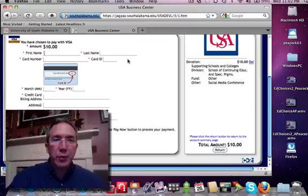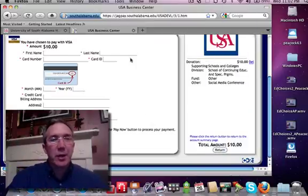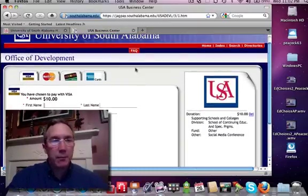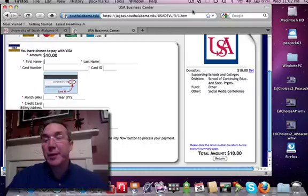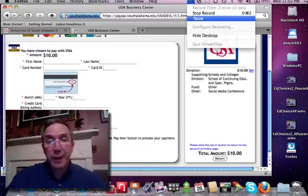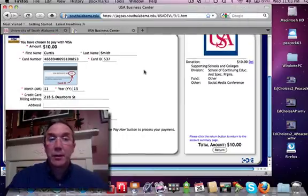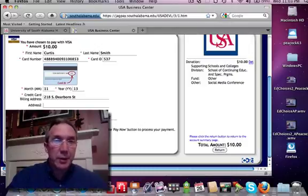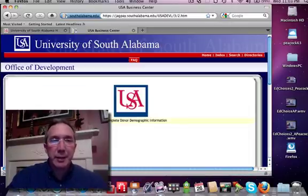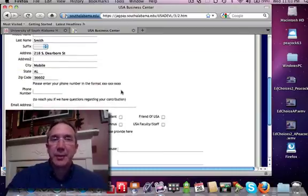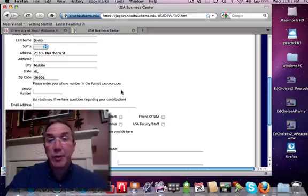That button will take you to a demographics page and we want to know as much as you would like to share. We'd like to know if you're an alum, if you're a USA faculty member, perhaps just a friend of the University of South Alabama, or a parent of a student. Fill out that information as best you choose and then at the bottom click I Accept. That will accept the payment and submit it to my office.